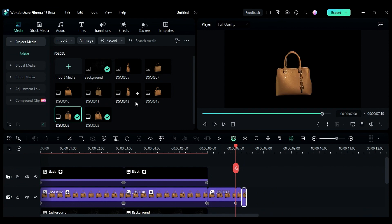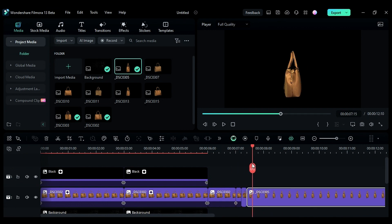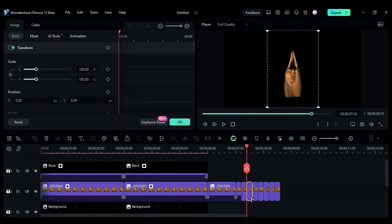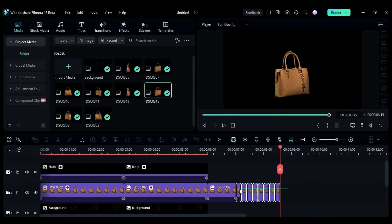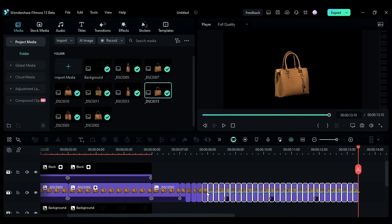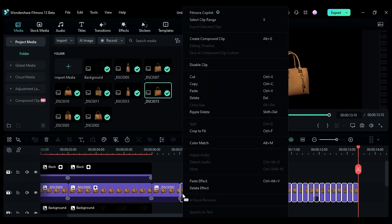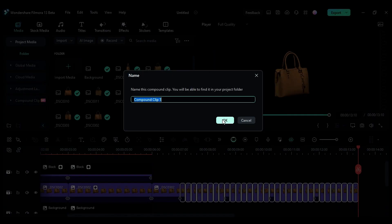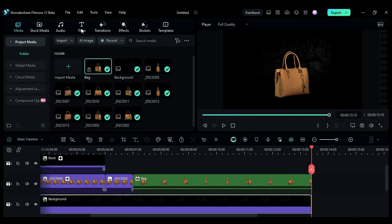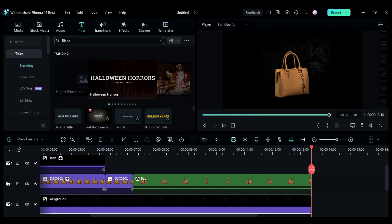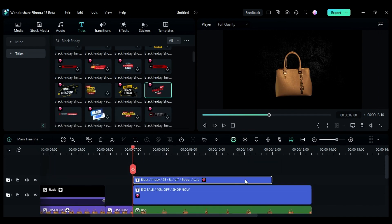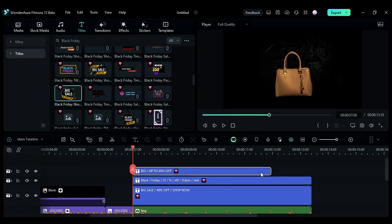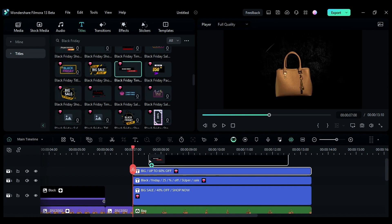Place all the product images one by one on track 2 and make them 5 frames long only. Then adjust the scale and position if required. Copy all product images and paste them on the same track. Then select all product images and convert them into one track using the compound clip option. Then go to the titles and search for Black Friday. I used Black Friday title 13 from Volume 2, Black Friday title 13, Black Friday title 9 from Volume 2, and Black Friday lower third 9.